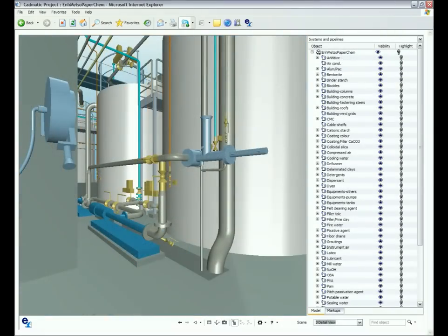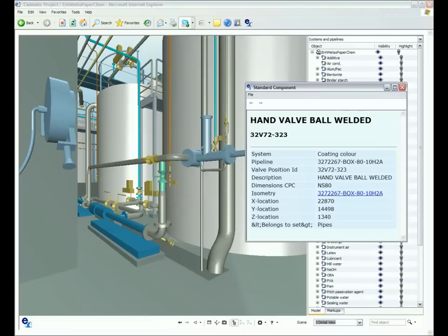Component data retrieval is effortless. By simply clicking on an object in the model, its position code, pipeline code, material dimensions, standards and other details are immediately available.